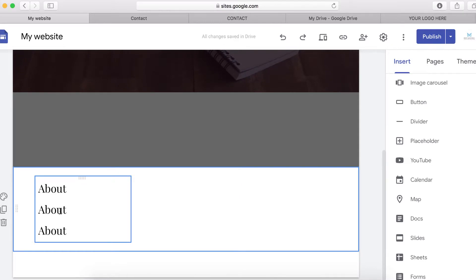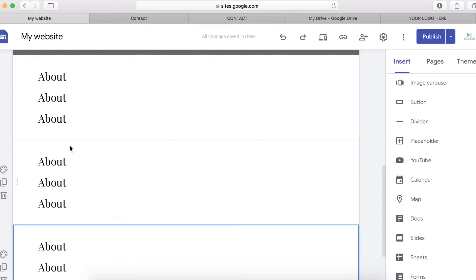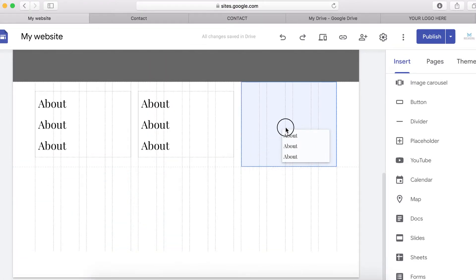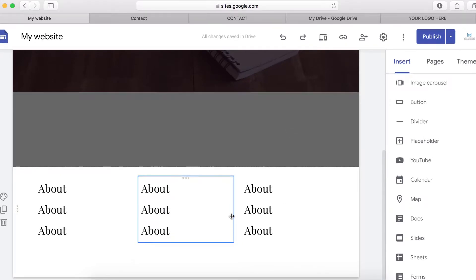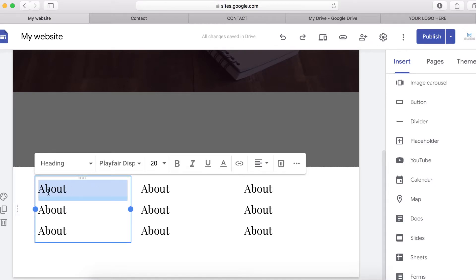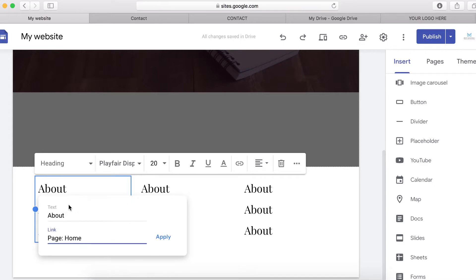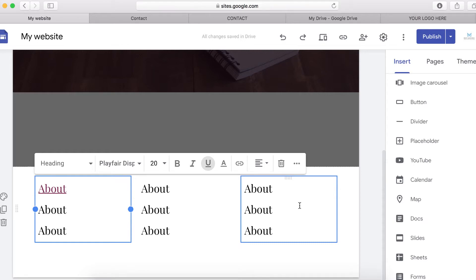These could be something like a contact page or service page. When you're done, simply duplicate the page and drag items to the position where you want them. The next thing you want to do is link them — highlight the text and click here to link them to the pages. That's how you link pages.